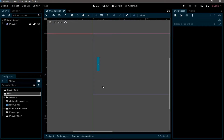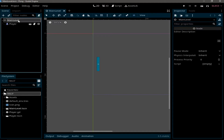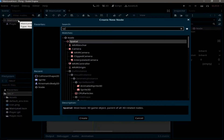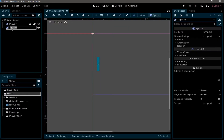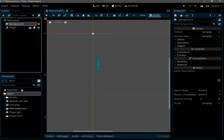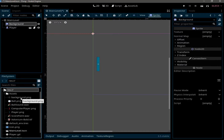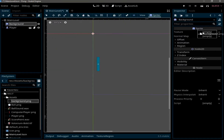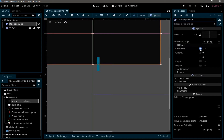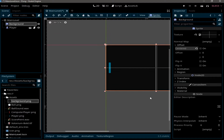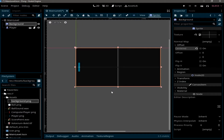Hello everyone, welcome to part 2 of the pong game. In this video we are going to set up the background of our game and create the ball scene. Let's start with the background by adding a sprite node to our main level and make sure to move it to the top. Let's rename it to 'background' and in the assets folder we have background.png — click and drag to the texture of the sprite, and make sure to uncheck 'centered'.